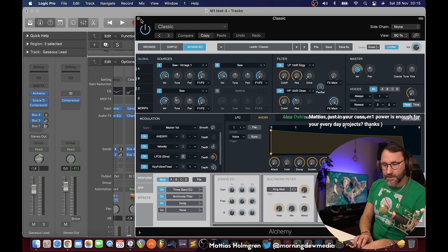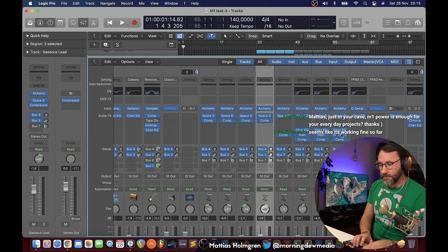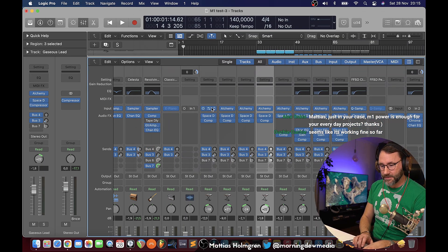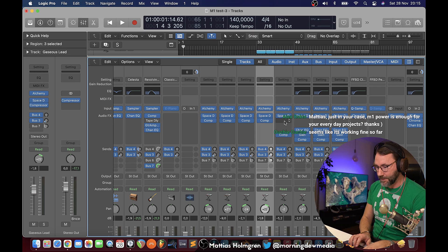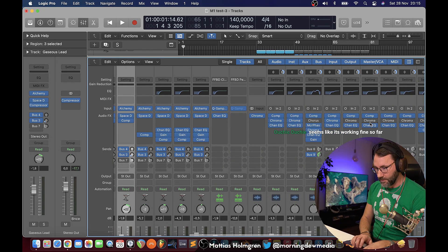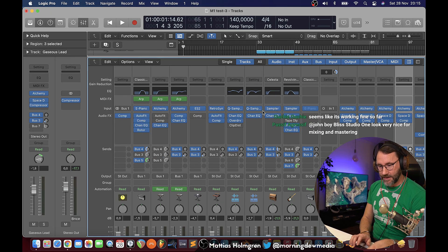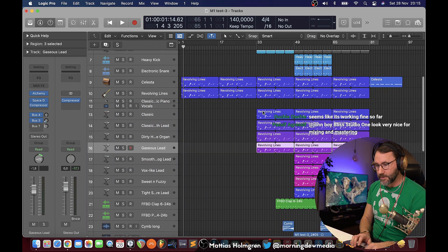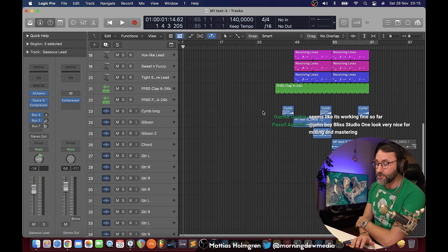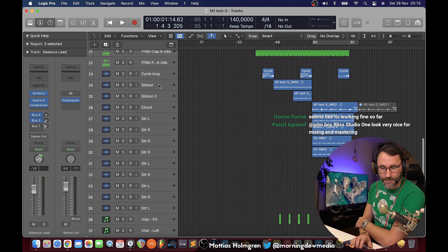That's why I loaded up 10 different versions of the Alchemy plugin, and we have the Space Designer which is also quite a CPU demanding plugin. So we have an Alchemy, Space Designer, and a compressor on most of these tracks. We also have a few Chroma Reverbs, some Quick Samplers, the regular Sampler, and someone asked me if I could add a few more audio tracks — which is what I've been doing here.